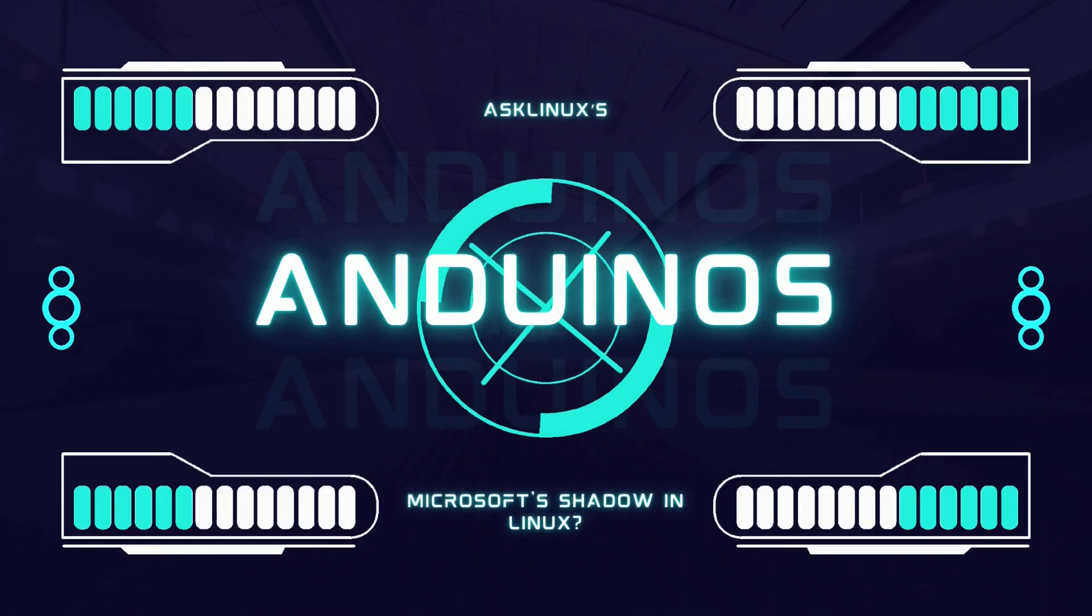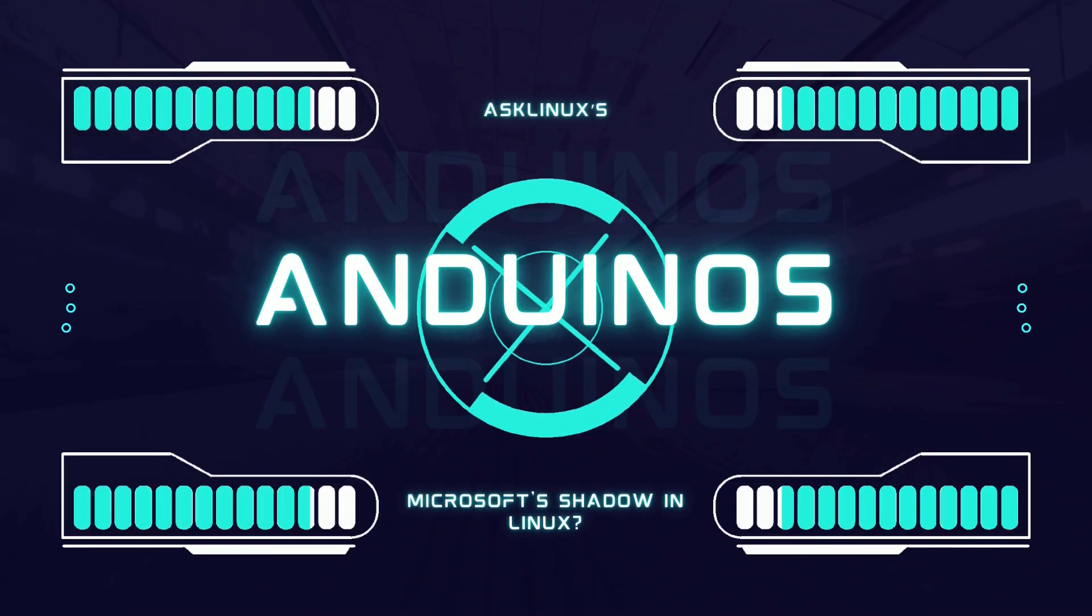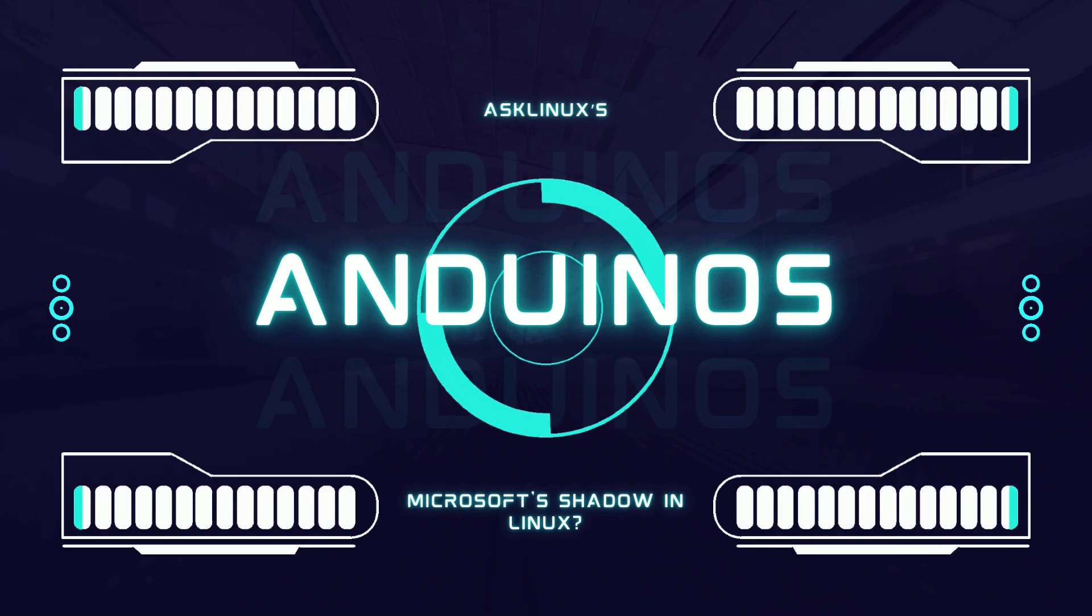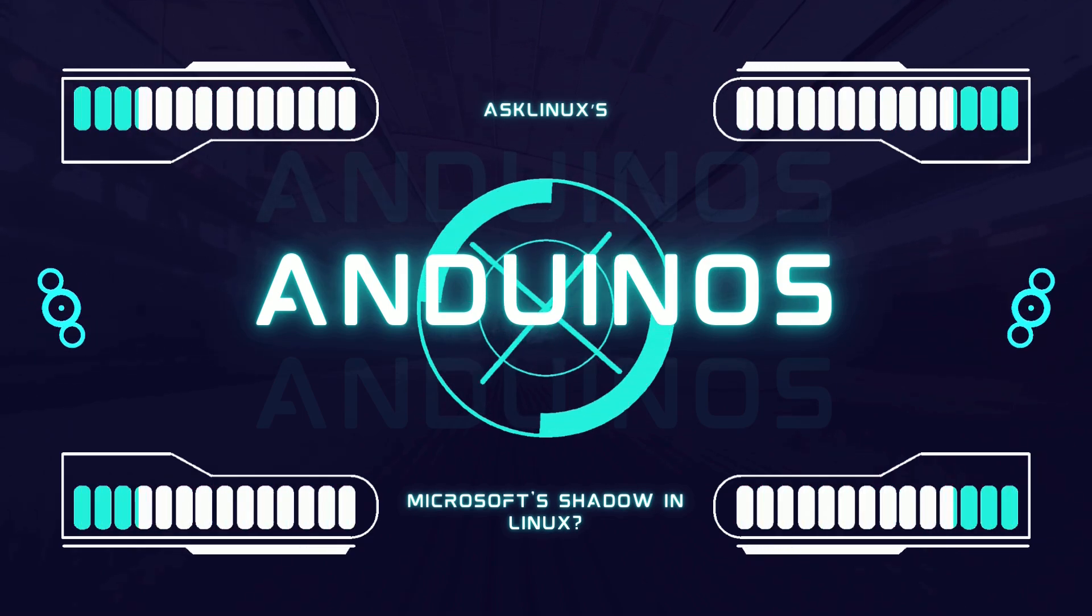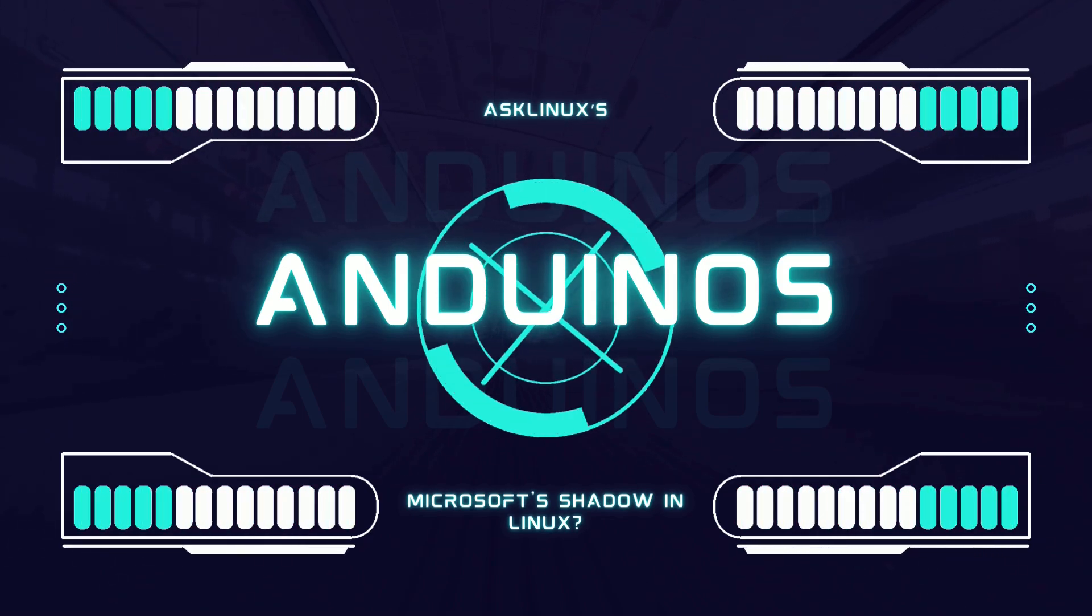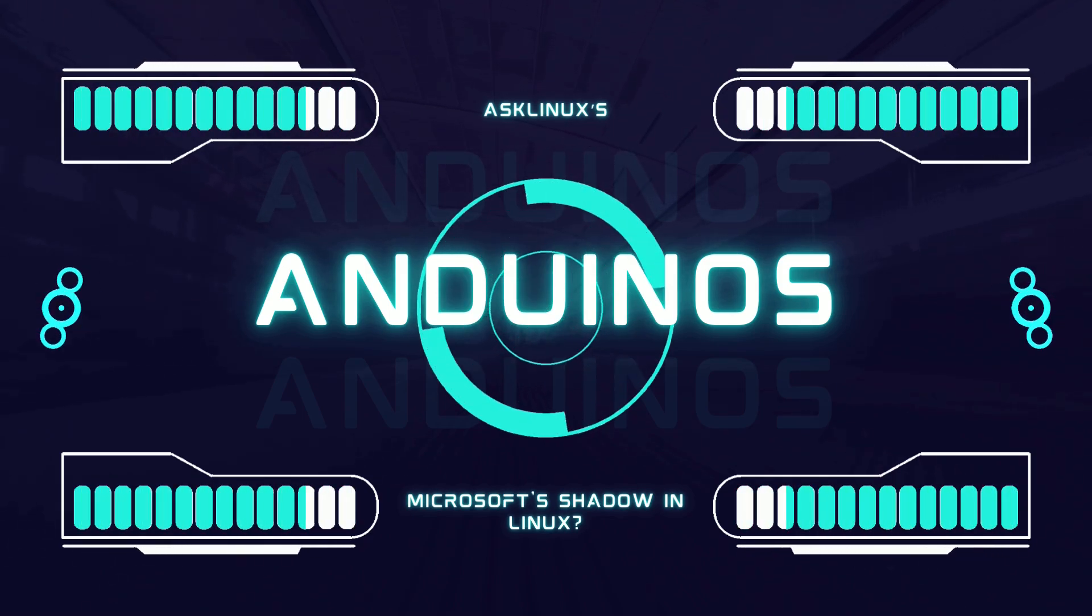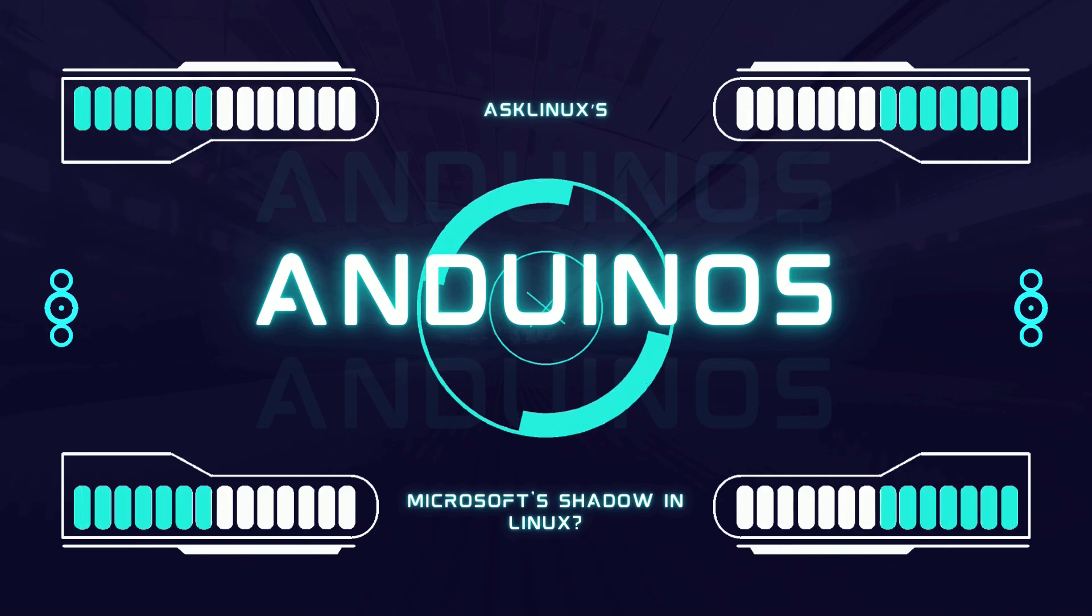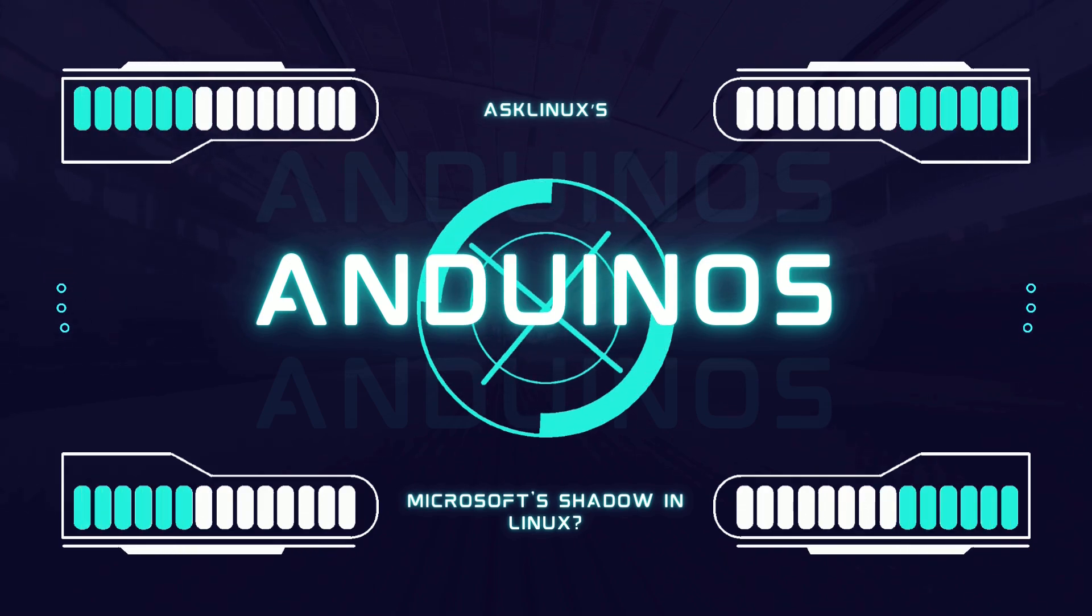Imagine a Linux distribution that looks and feels like Windows 11, but was quietly built by a Microsoft engineer. Is this a helpful bridge for users or a stealthy backdoor into open source?